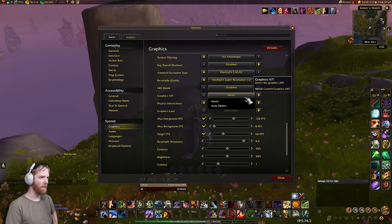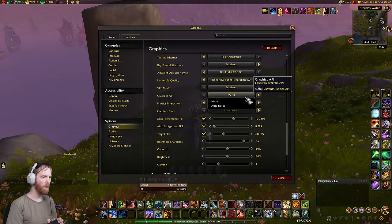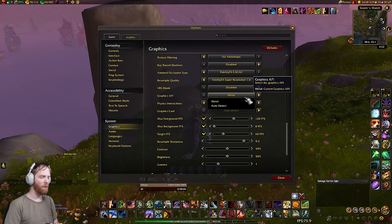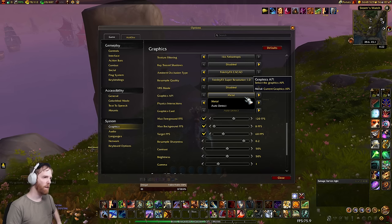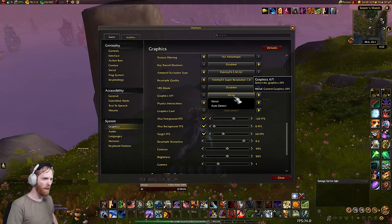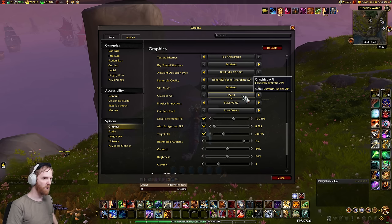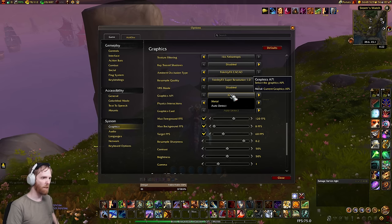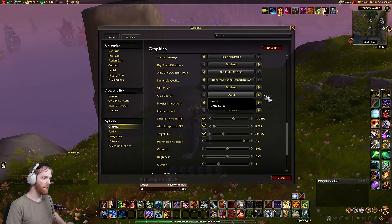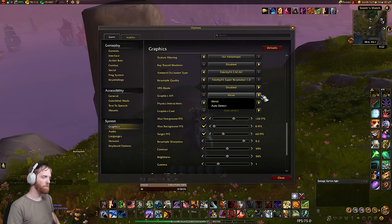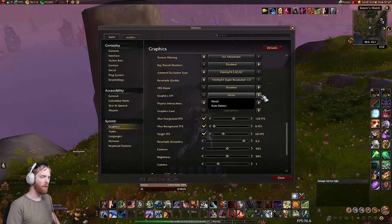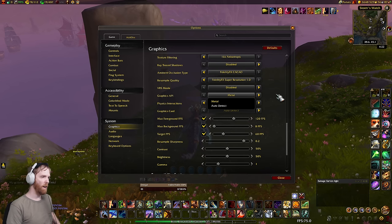The graphics API dropdown: with the new expansion they reworked this menu and it no longer lets you choose between Metal and Metal Legacy, or on Windows DX11 and DX12. They forgot to remove the menu — I talked to someone on the engine team and they actually meant to remove it because it's deprecated. It literally does nothing right now; auto-detect or any selection doesn't do anything.